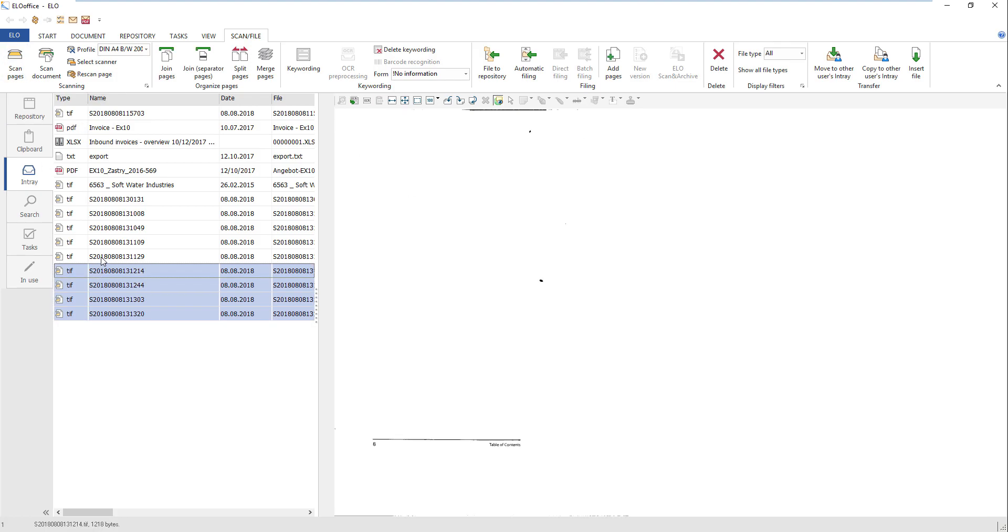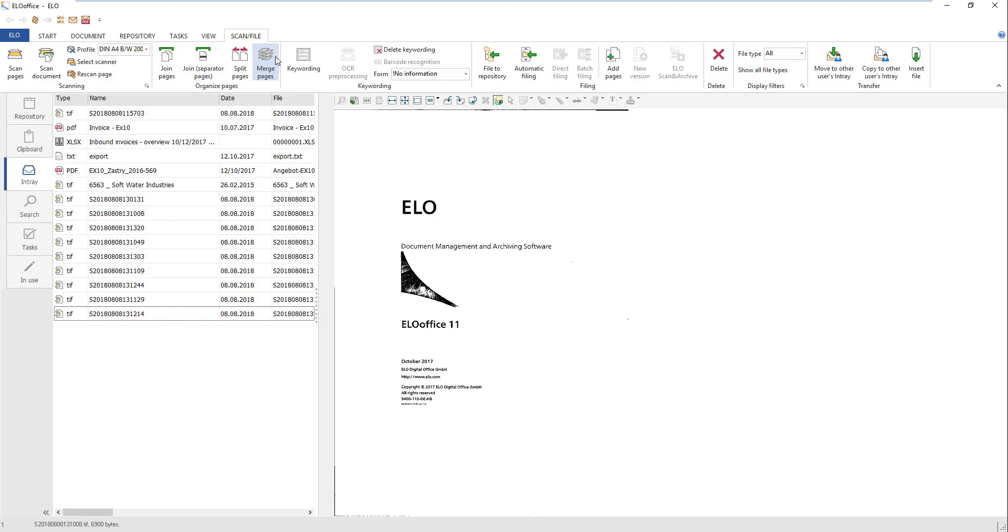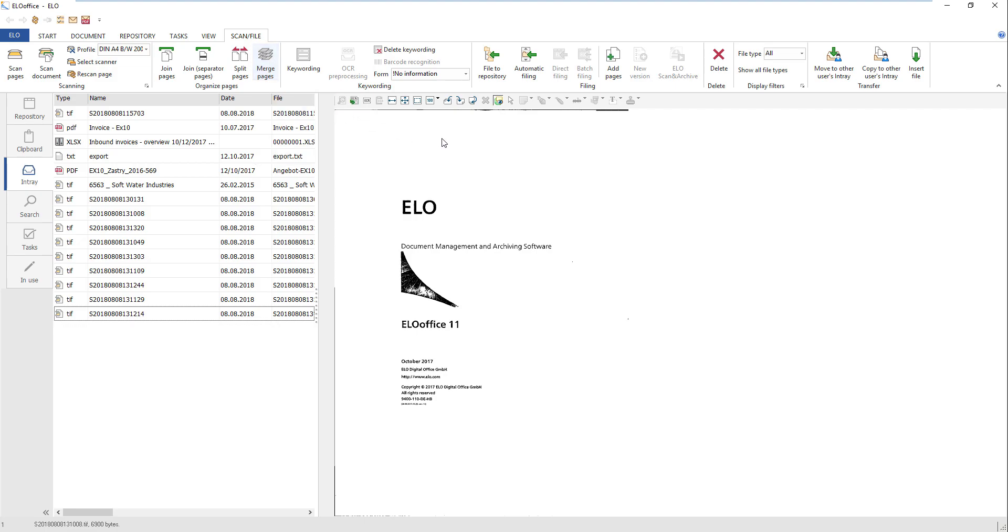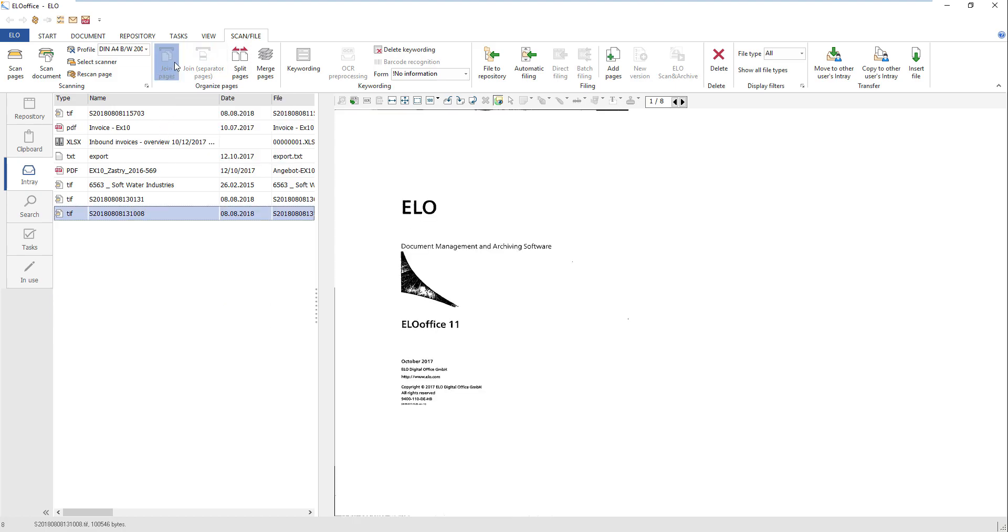Mark the pages. Click Merge Pages on the ribbon or in the context menu. ELO sorts the scanned pages into the correct order. Click Join Pages to combine the pages into a document.